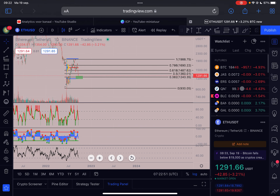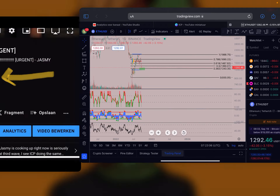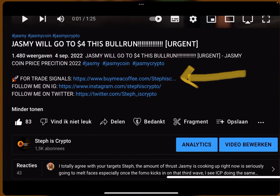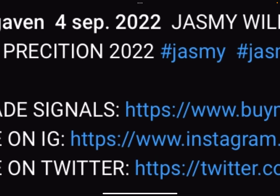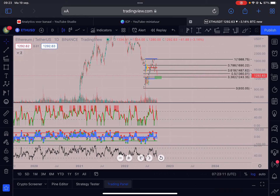That was my quick update on Ethereum, Bitcoin, and the US Dollar Currency Index. If you'd like me to cover these three in future updates, please let me know in the comment section below. Don't forget to subscribe to this channel, like this video, and if you're interested in trade signals check out the first link in the description. Thanks a lot for watching — see you in the next update!